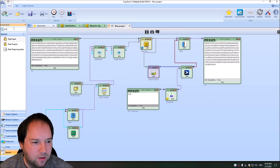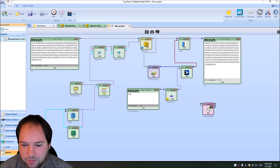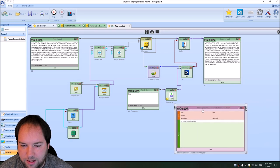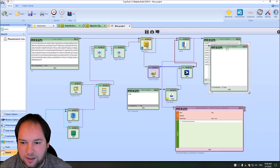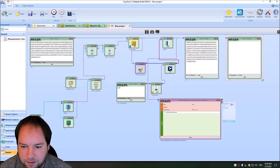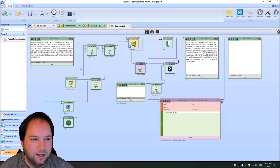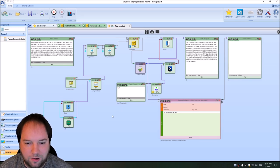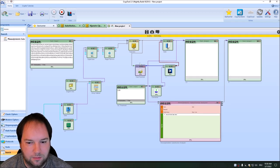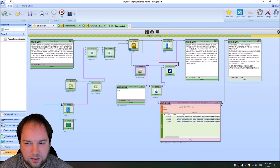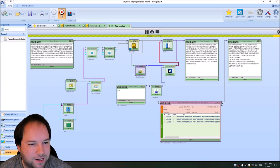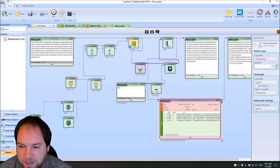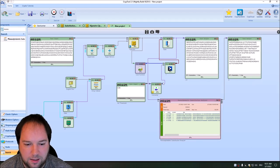Now all we have to do — I'll zoom out a little — is add our monoalphabetic substitution analyzer component. This component then receives the intermediate ciphertext and we will have our final plaintext output. Let's connect it properly. This output here will be our plaintext P. Let's start it again and see if we can break the full cascade cipher. We need to change the hill climbing settings to not use spaces, and then let's test it again.